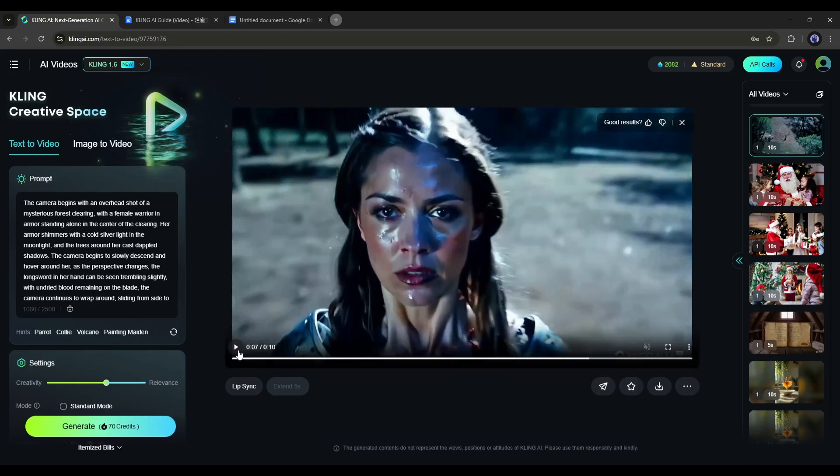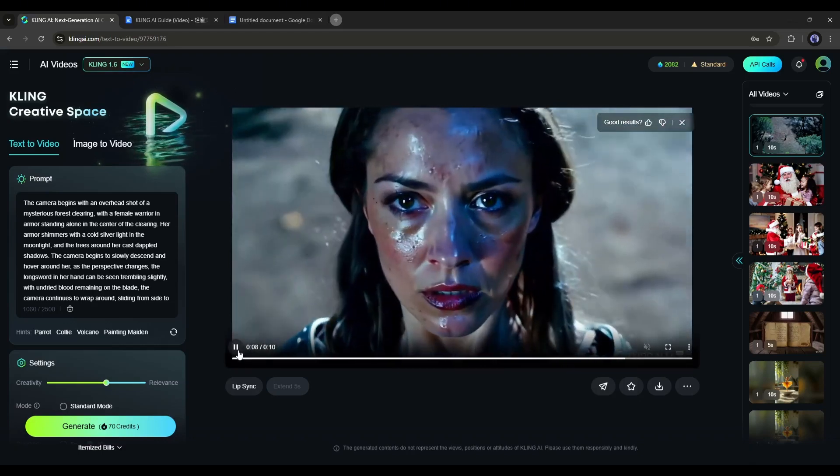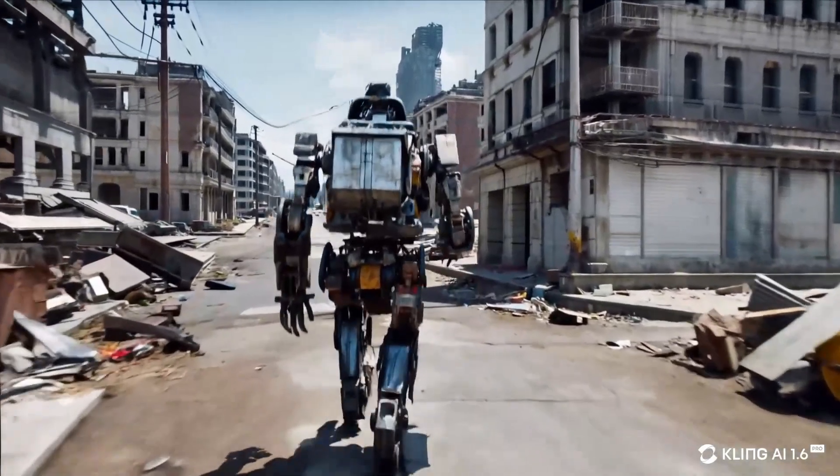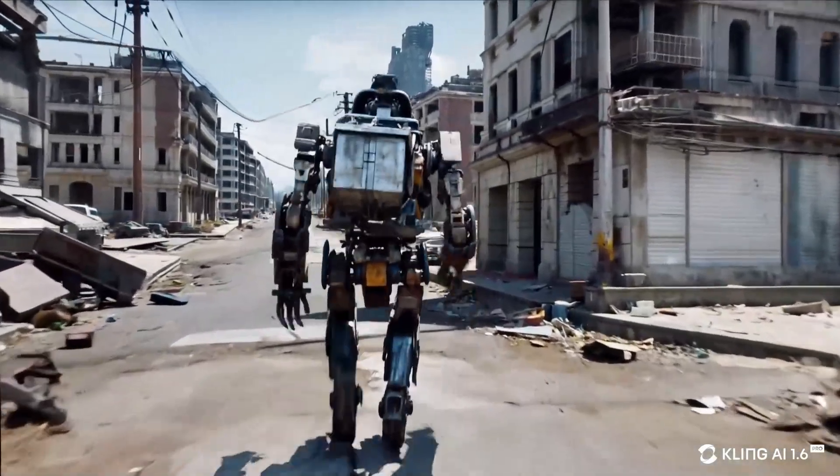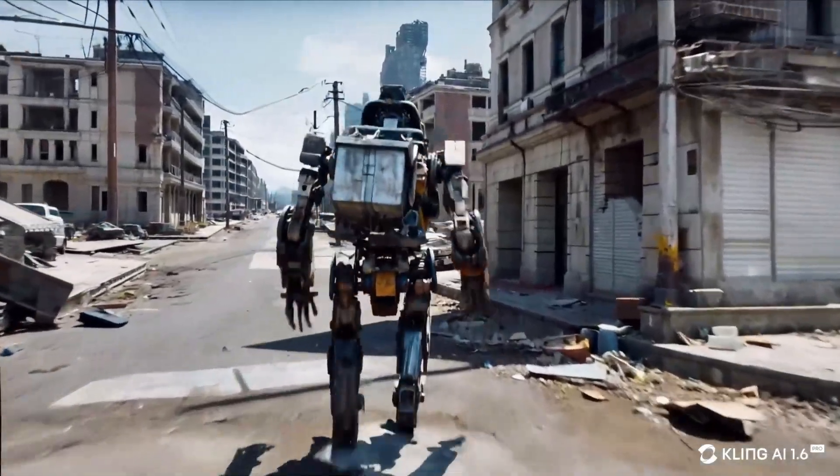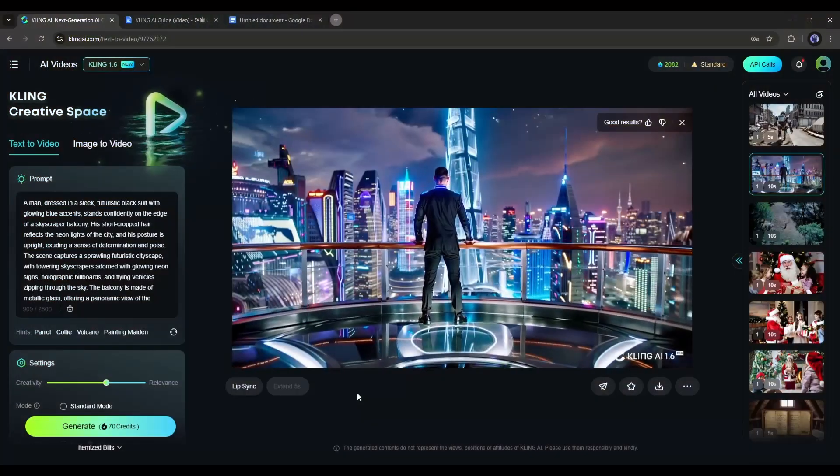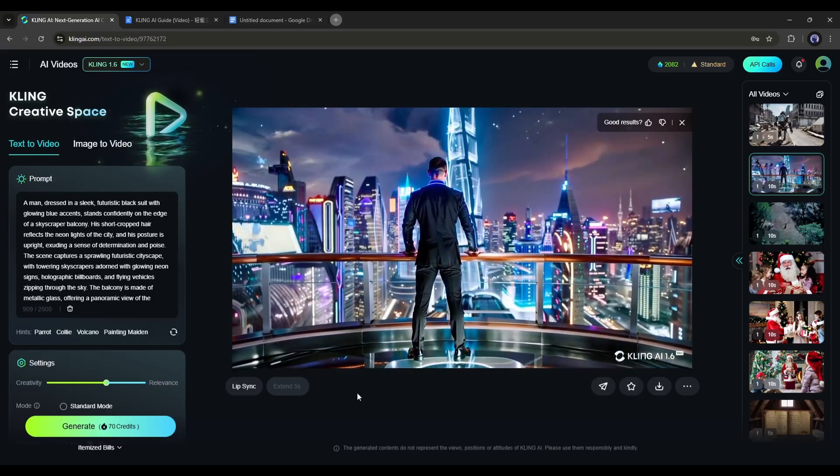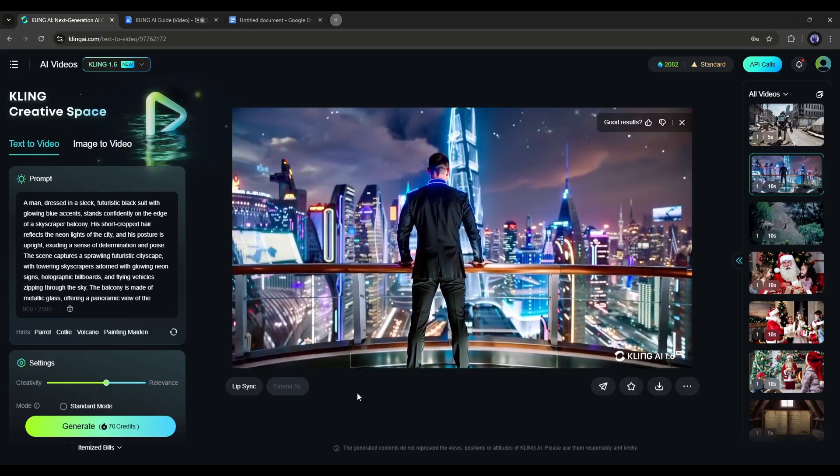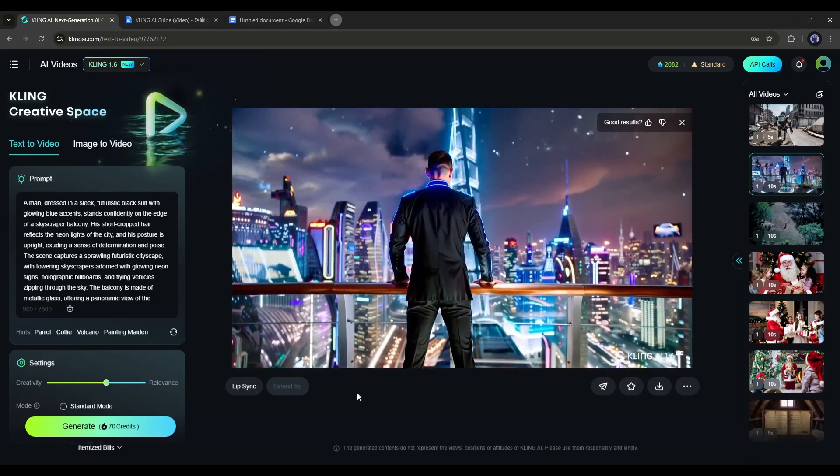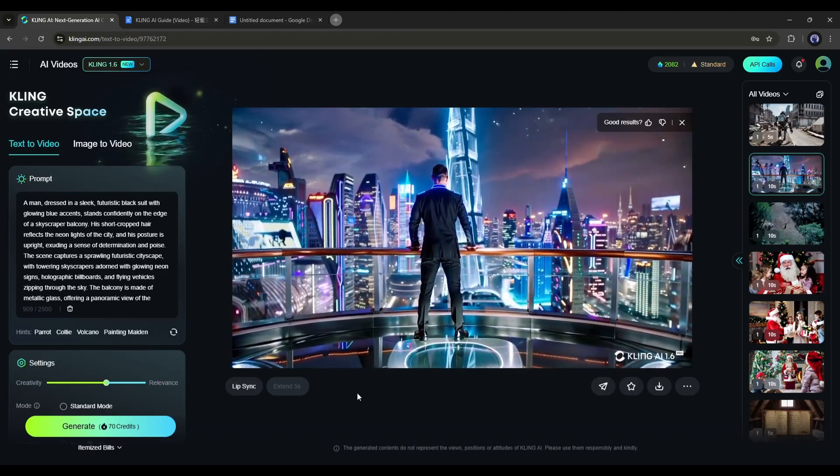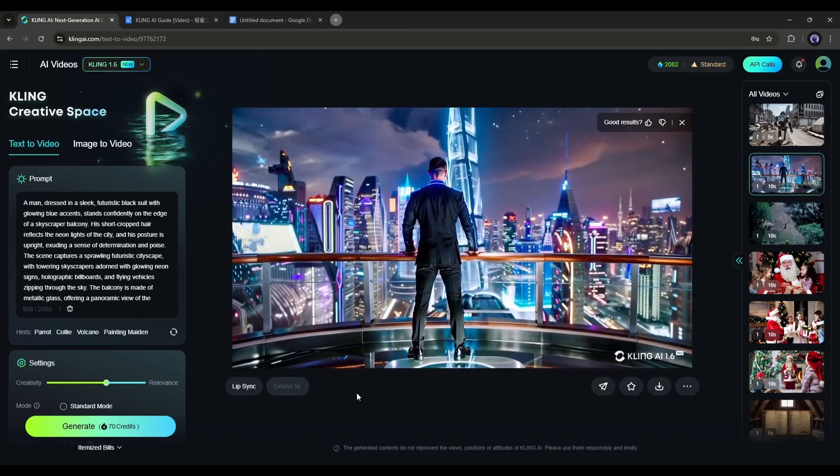Using the same method, you can generate any kind of scene with any kind of camera work. For example, here's a dolly zoom. Kling 1.6 perfectly portrayed the shot and produced a perfect scene.